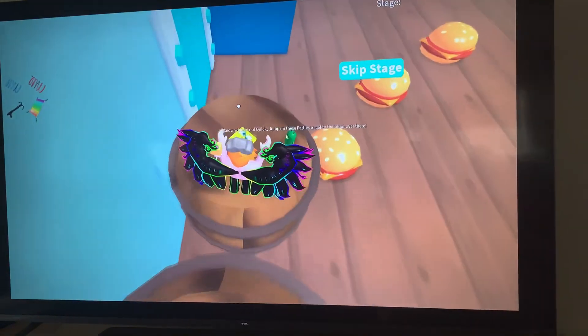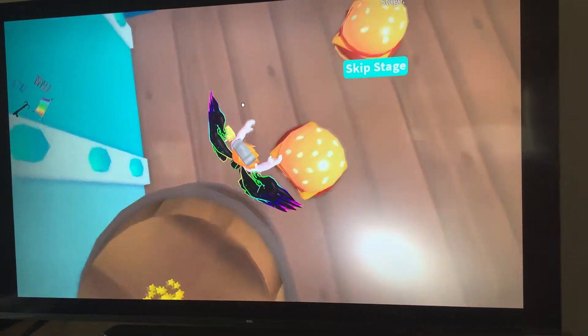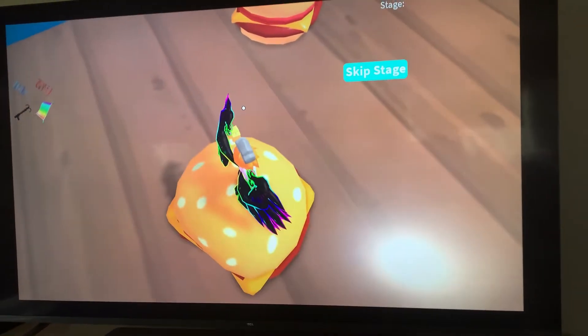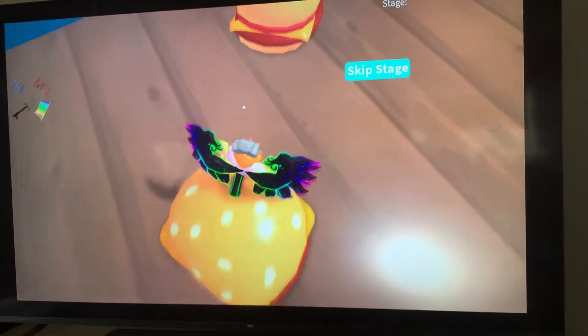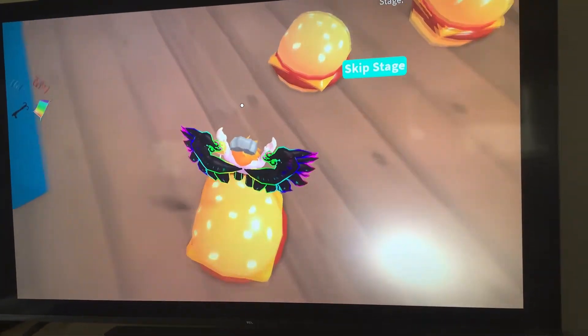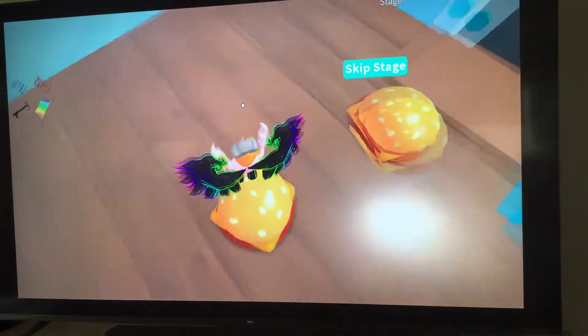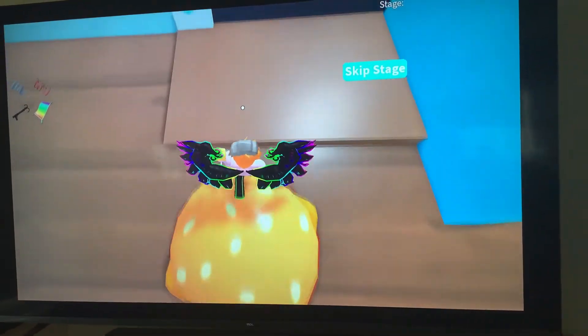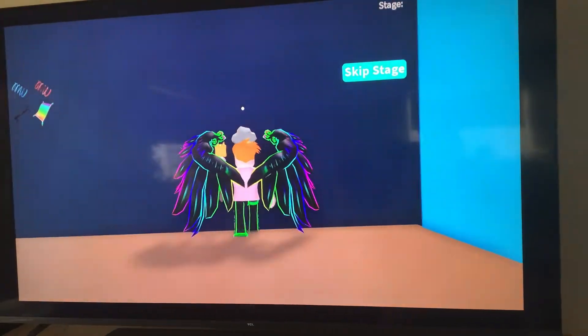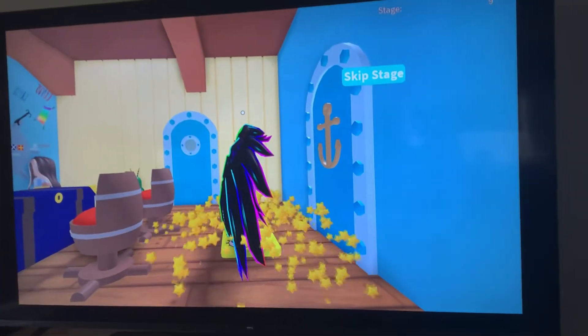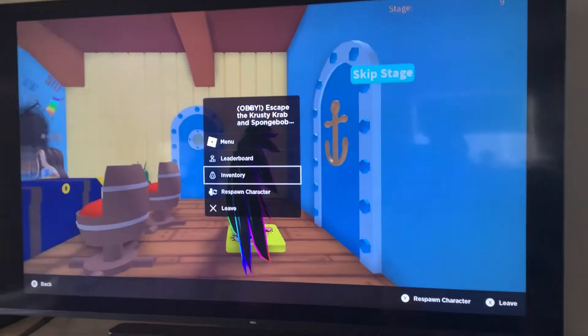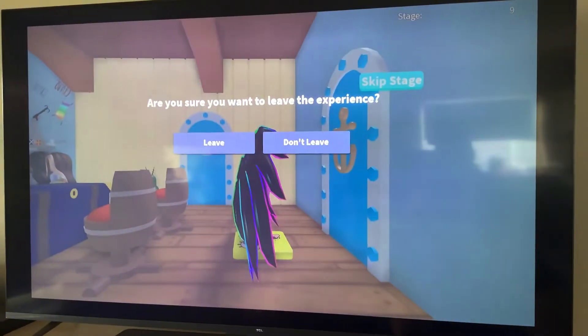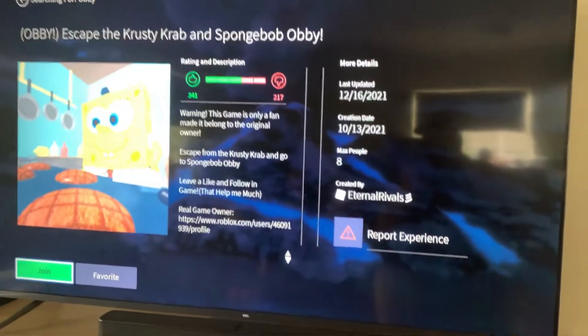If that was in real life, that would hurt my feet. Look how high I can jump now, guys. Oh my god. Now I need to leave the obby. I can only do nine stages, guys. I'm sorry.